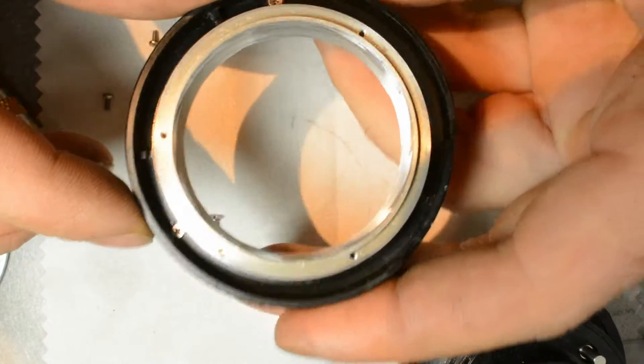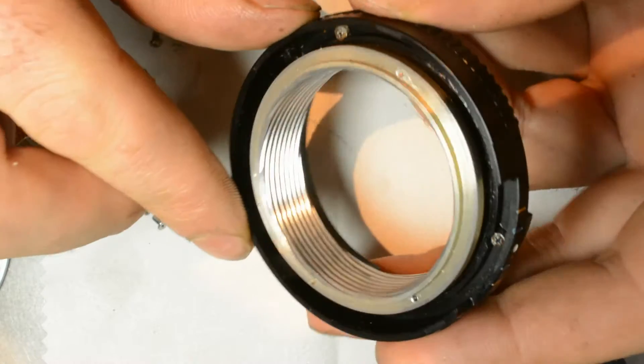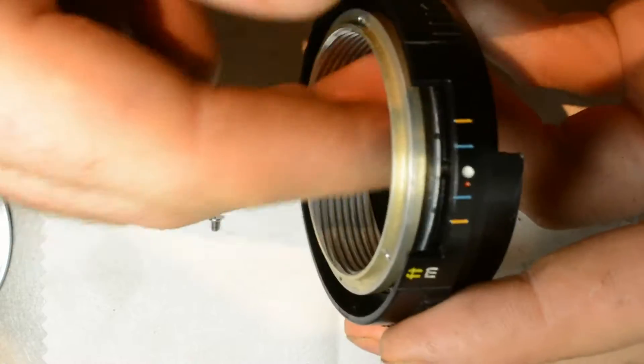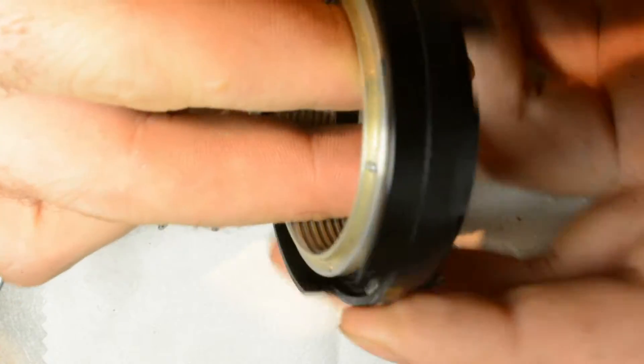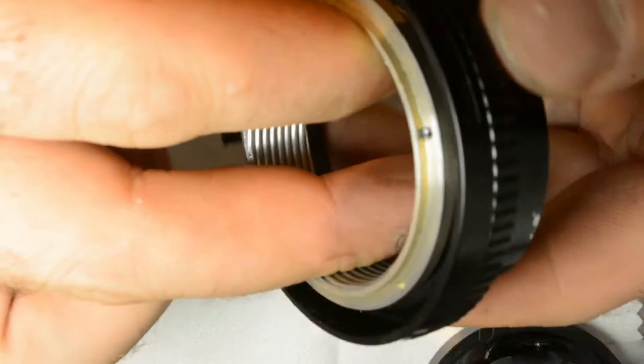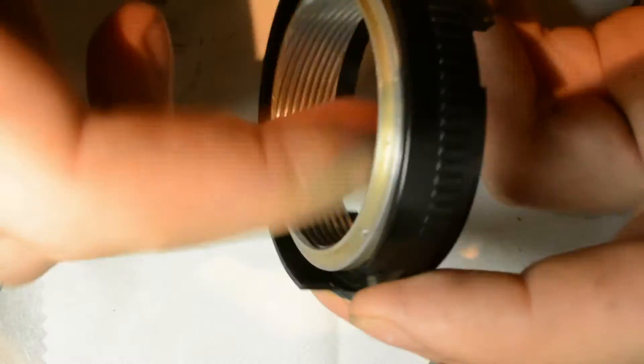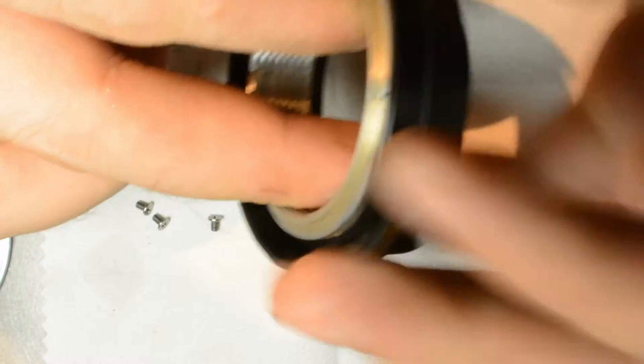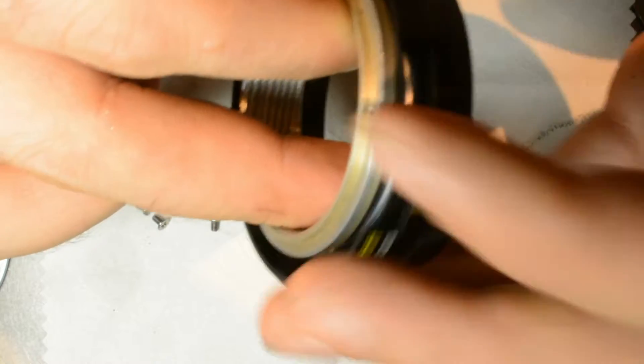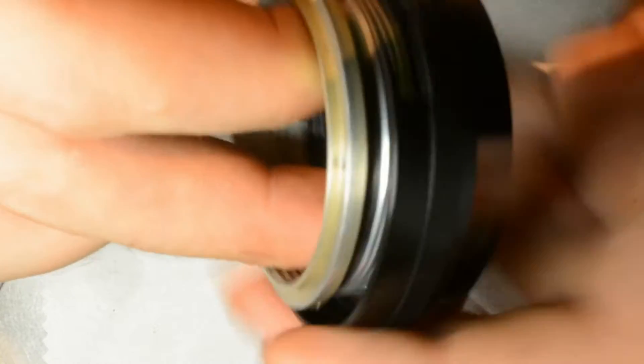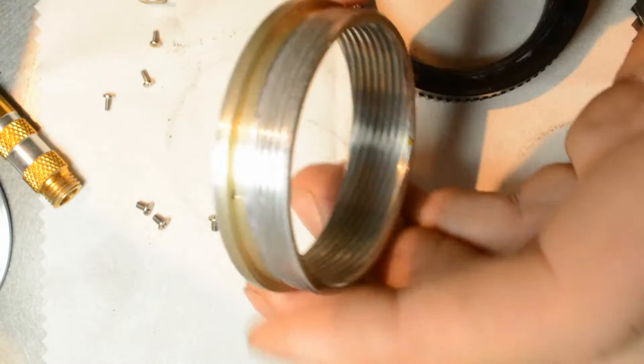Okay, so this is where your problem lies, right in here, this ring right here. So what you want to do, you want to take this ring all the way out.